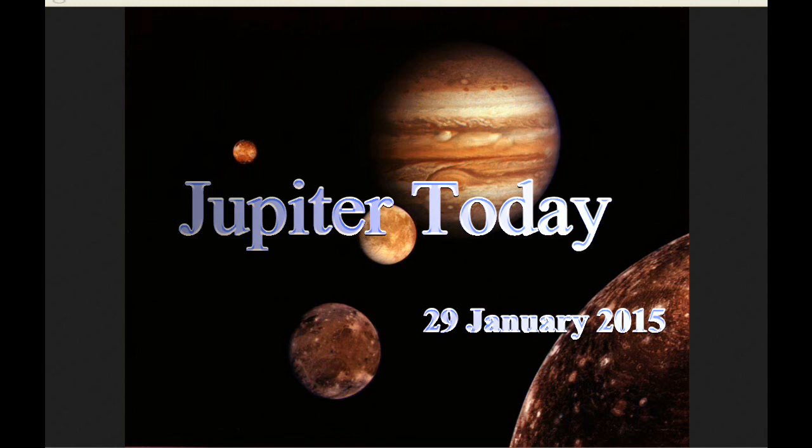This is Jupiter Today for the 29th of January 2015. Jupiter Today is a daily podcast focusing attention on the dynamic Jupiter system for the purpose of monitoring activity.